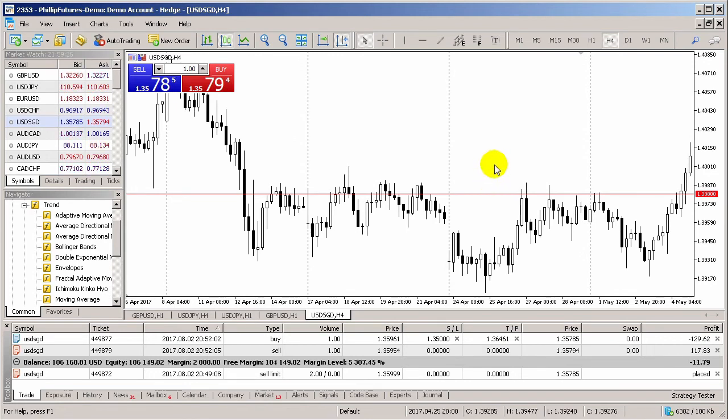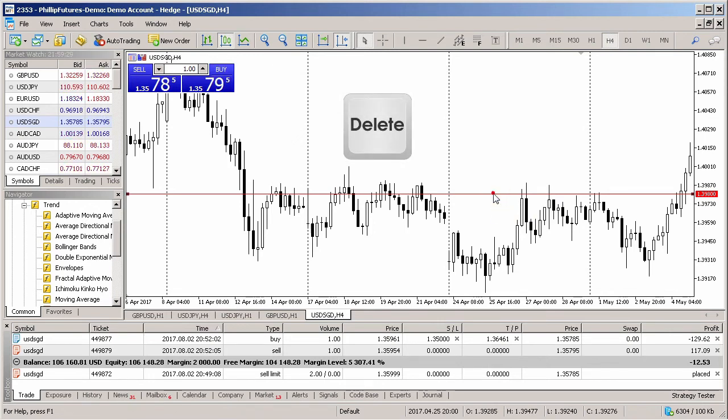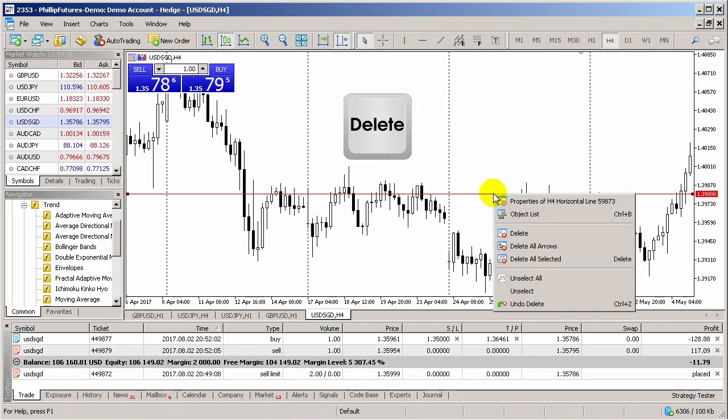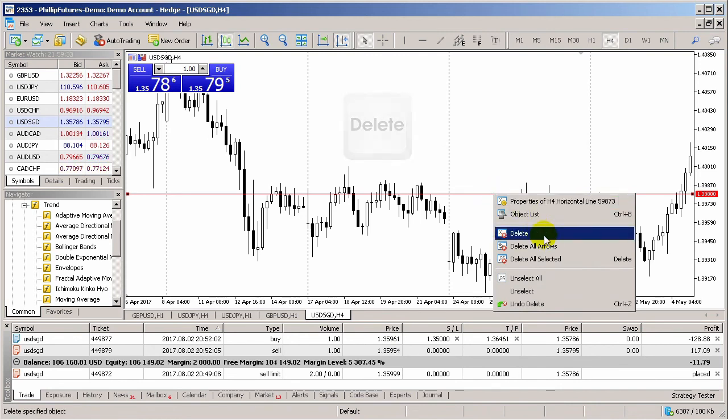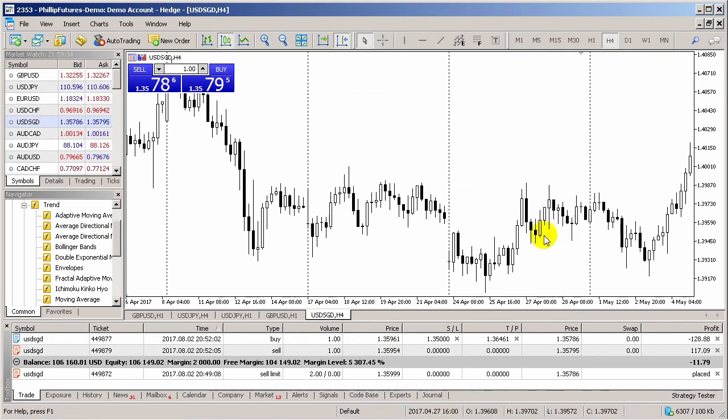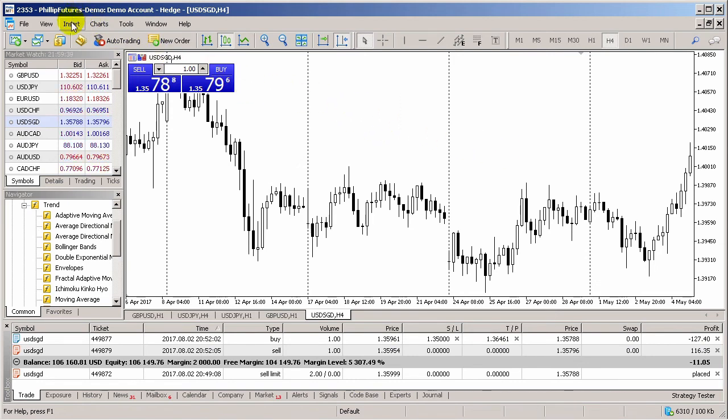To remove an object from the screen, double-click on it, and then press the Delete key on your keyboard. Alternatively, right-click and select Delete Object. More tools can be found in the menu bar. Click on Insert to see the list available.